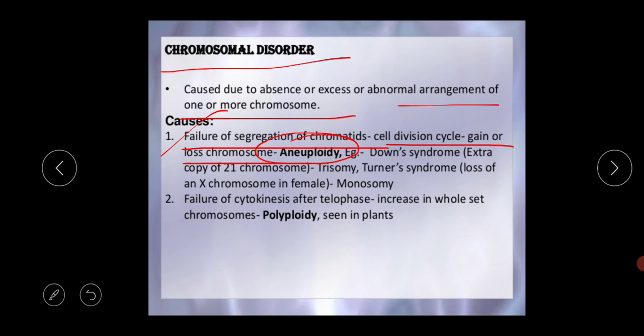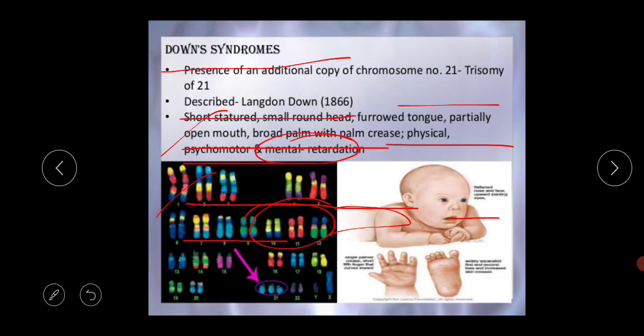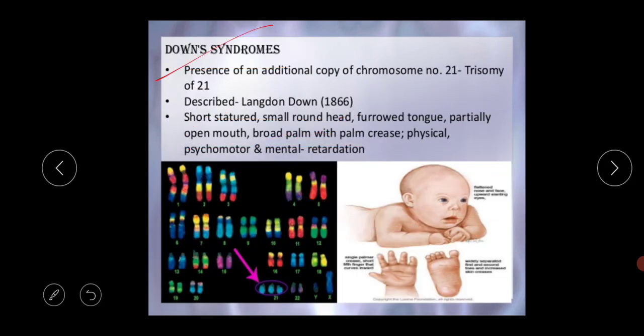Many diseases can occur due to aneuploidy, such as Down syndrome and Turner syndrome. The second cause is failure of cytokinesis after telophase, which increases the whole set of chromosomes — this is called polyploidy. Aneuploidy is present in animals' bodies, while polyploidy is present in plants' bodies.